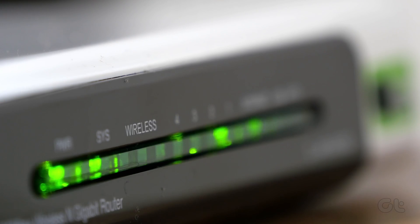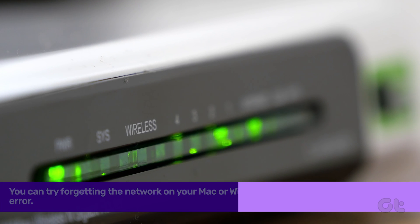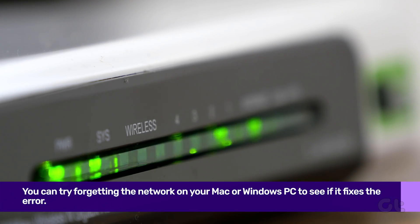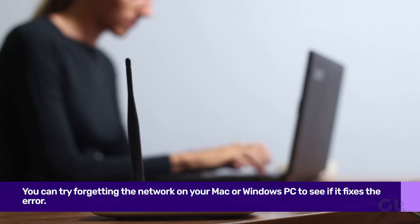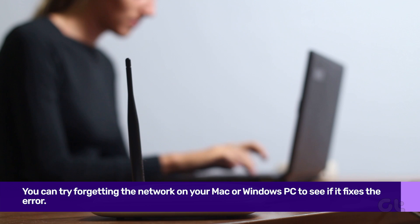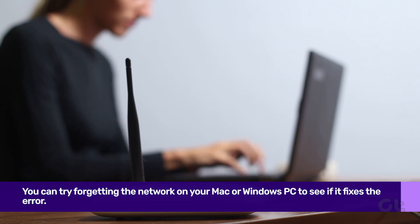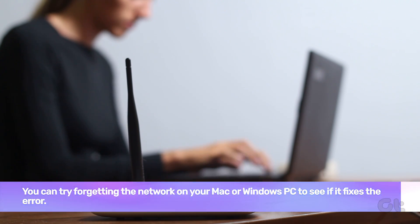The next solution is also a simple one but quite effective in such scenarios. On your Mac or Windows PC, try forgetting the network so that you can reconnect to it.